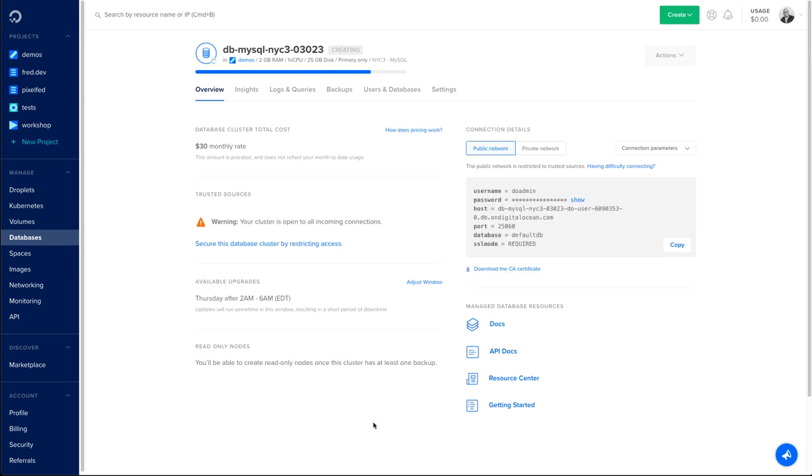So now I'm nearly done. My database is finishing being created, and I'm now on the overview page where I can see different information about the database that I just created.